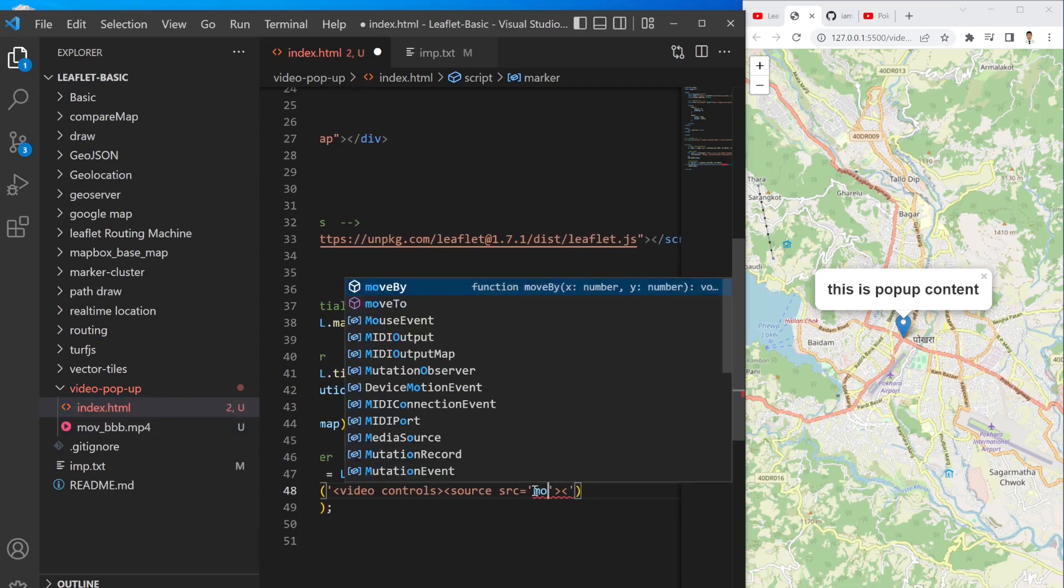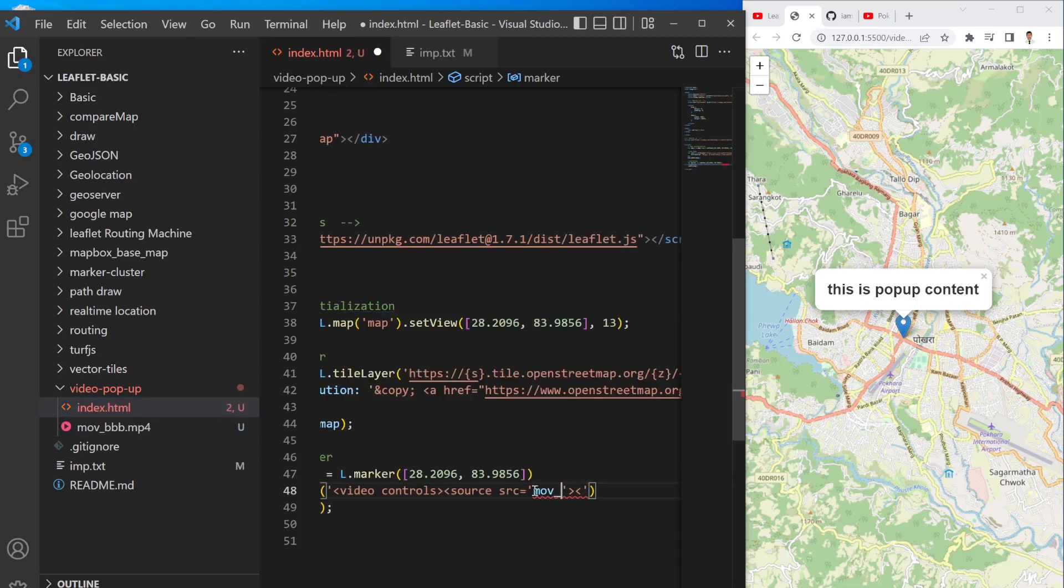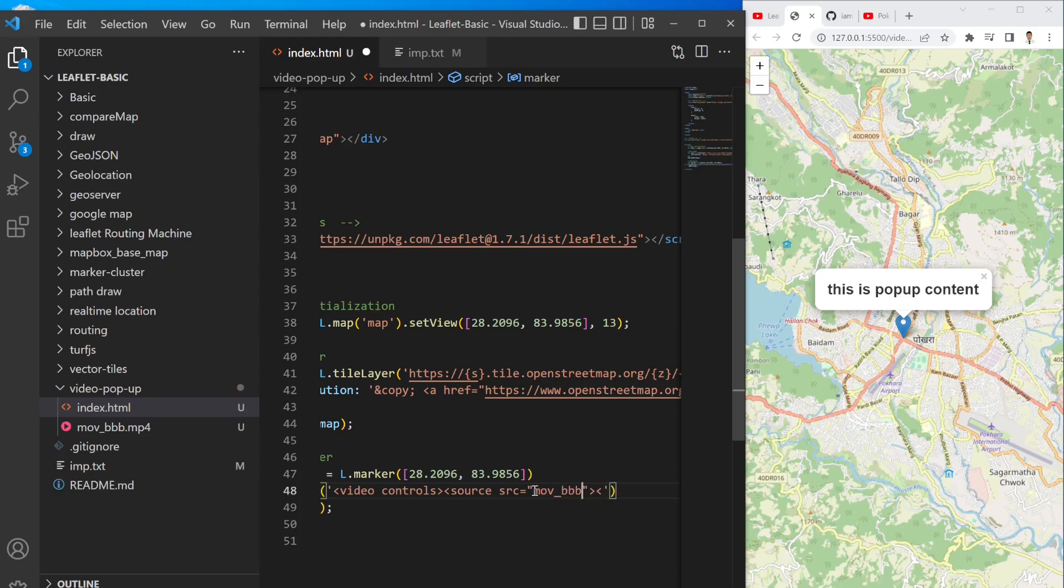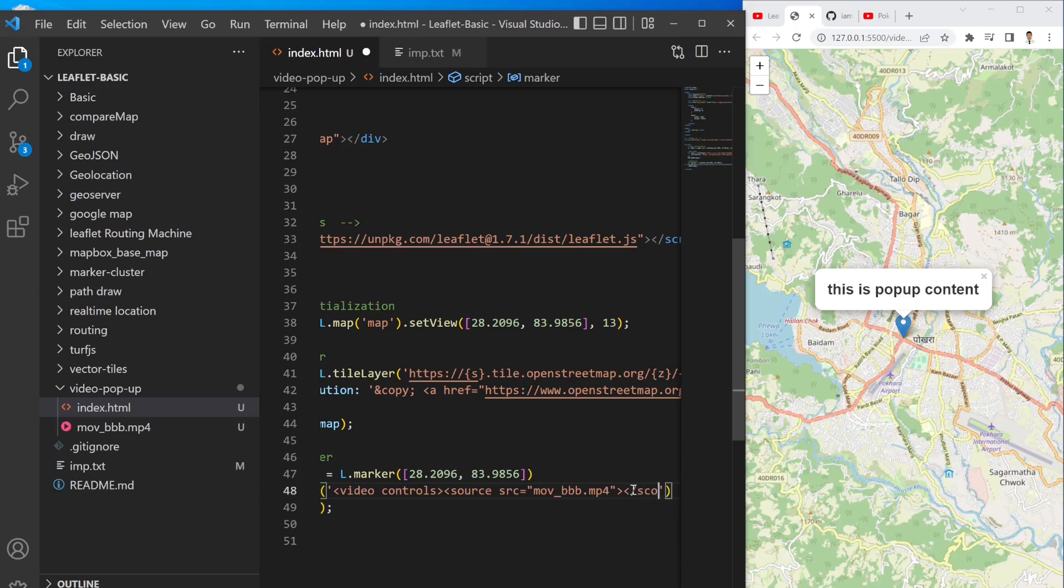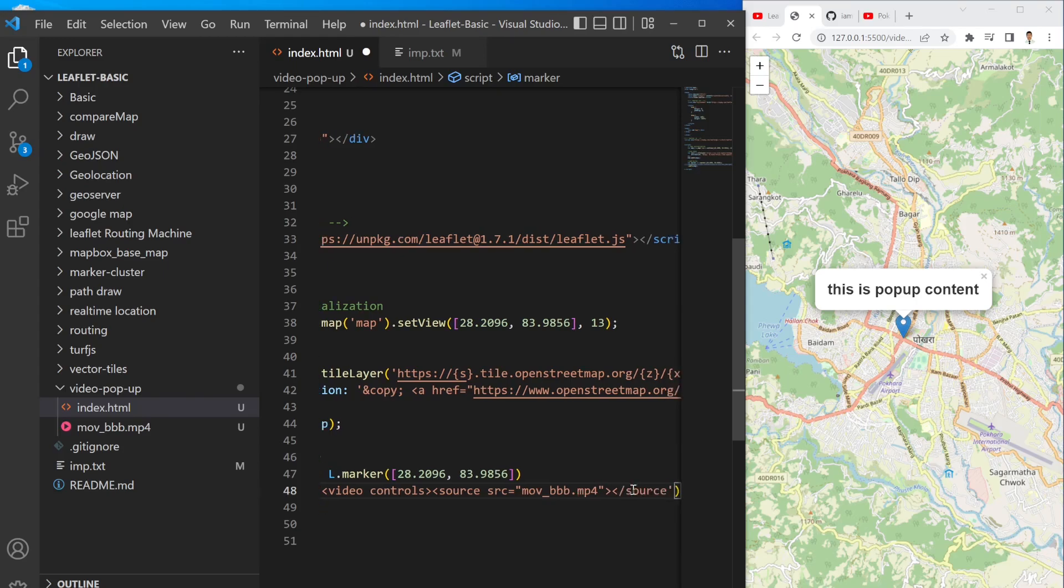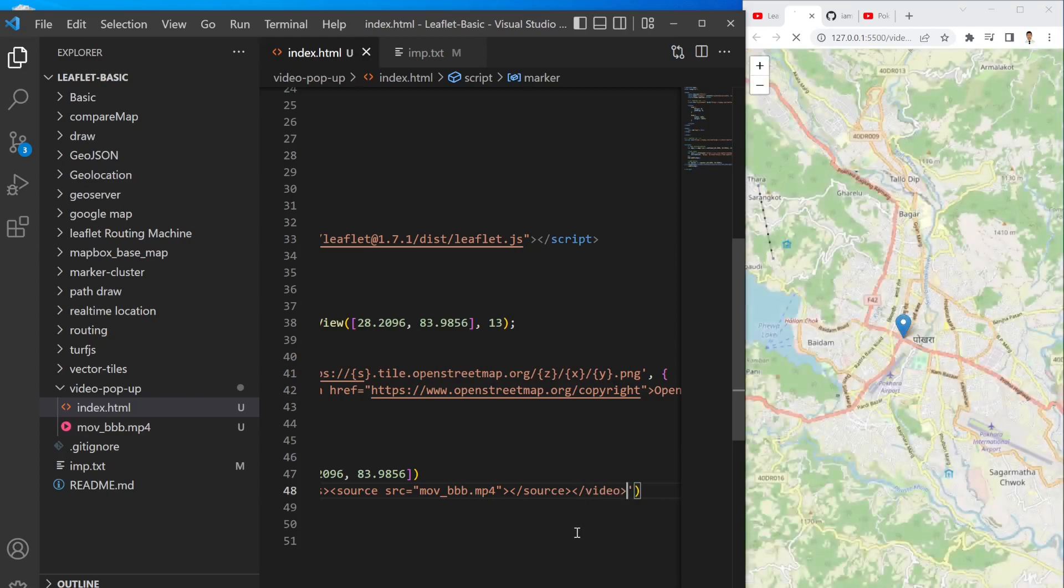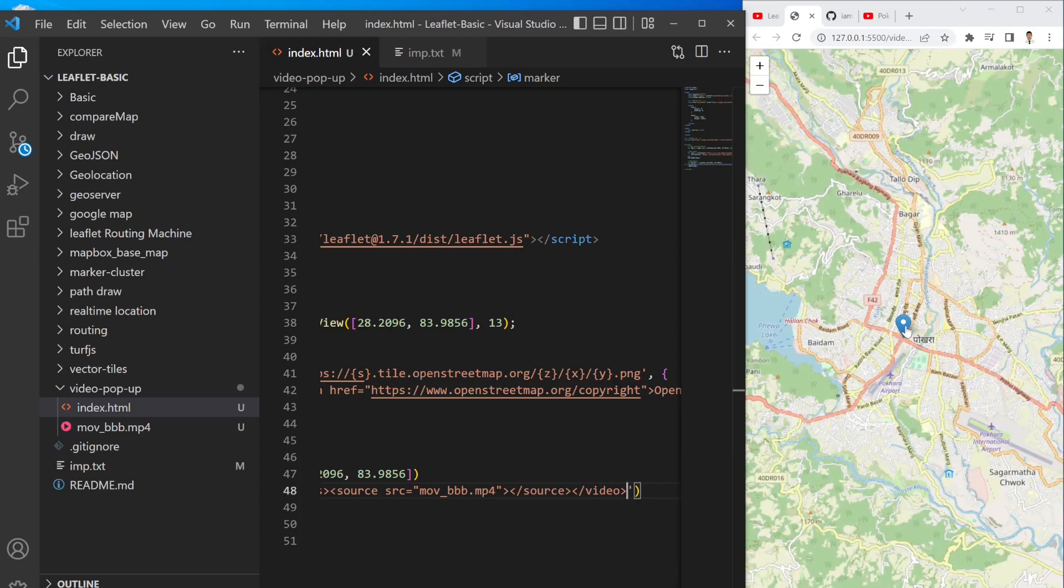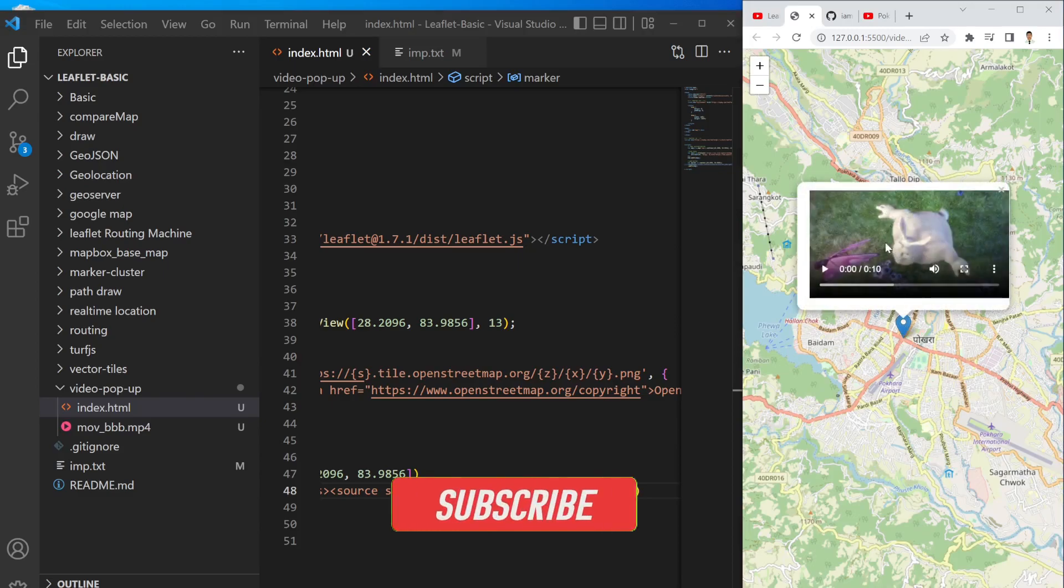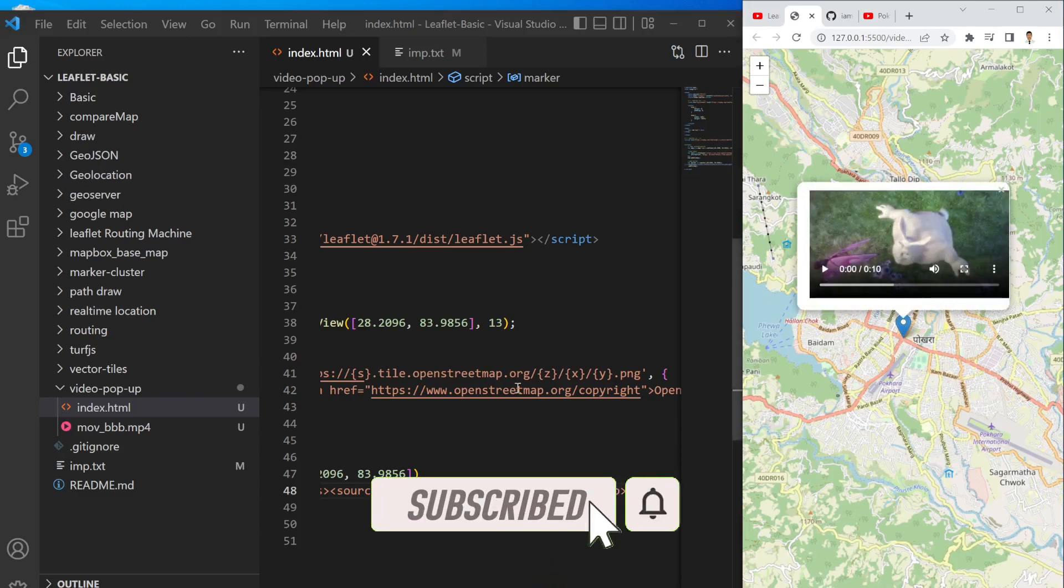Source src, and for the source actually I have one small video here mov_bbb.mp4. So I am going to write the name of this video, so mov_bbb.mp4. And now I have to close the source tag and then also my video tag.